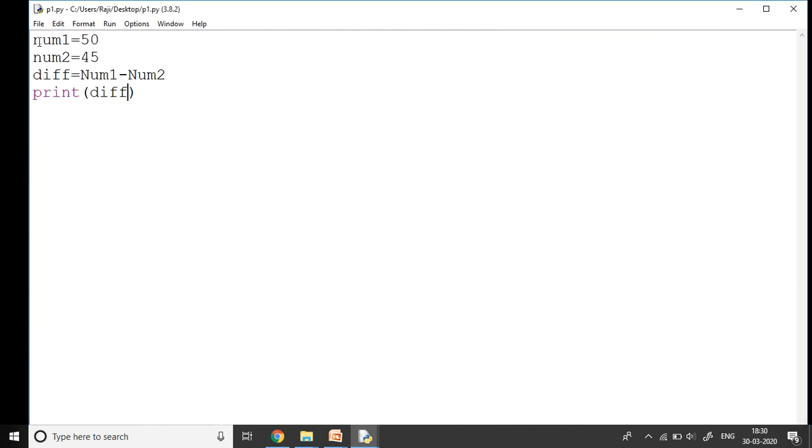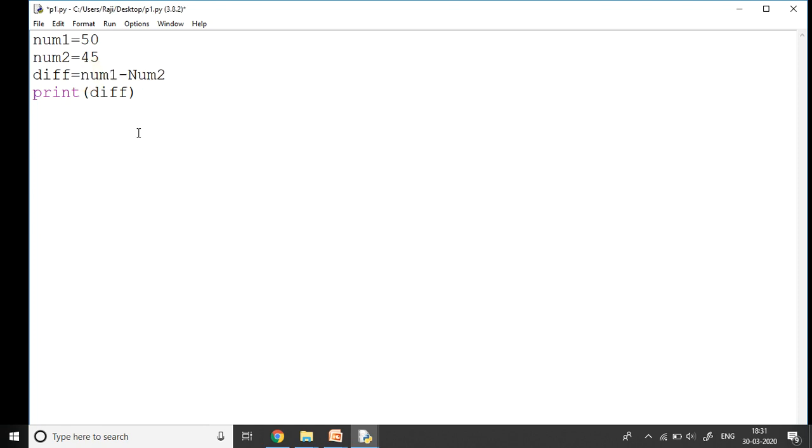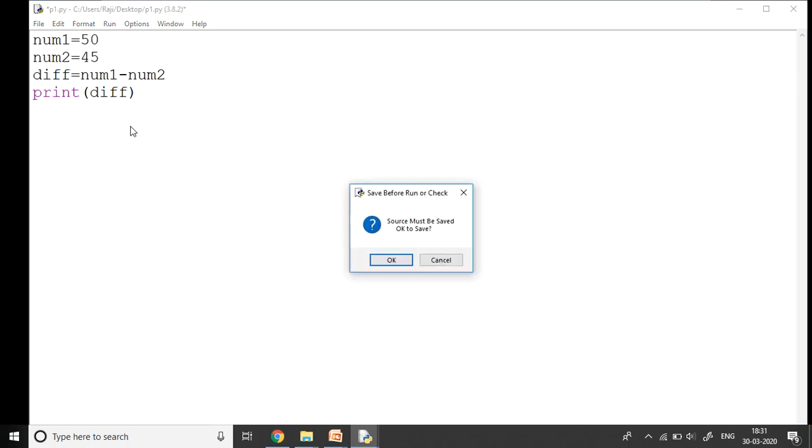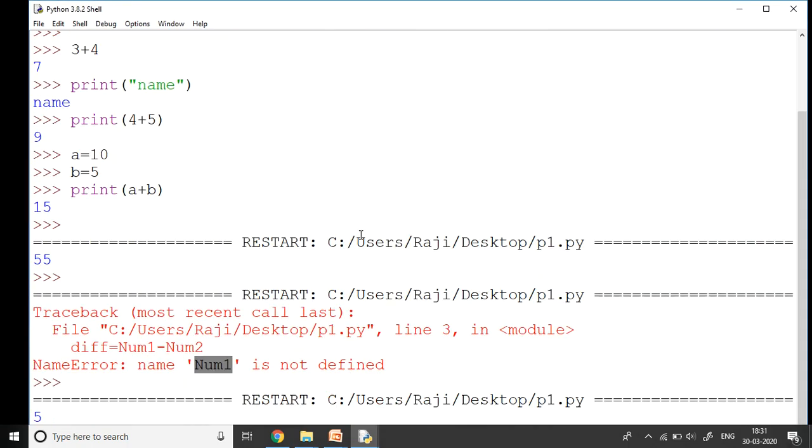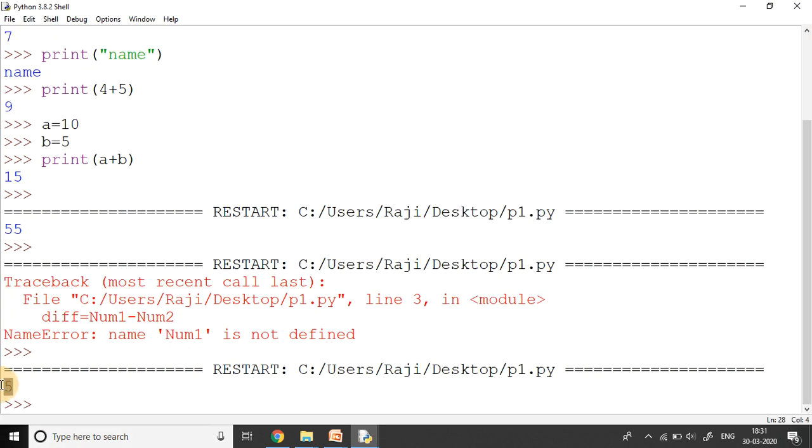Do you see here I have taken small n and here I have taken the capital N? That's the error here because Python is case sensitive. It does not allow me to use different variables, so I have to use the same variable as I have declared in the previous line. Now when I execute it, press F5, I say yes it must be saved, it's going to give me the correct answer. Answer is five. This is how the script mode works.